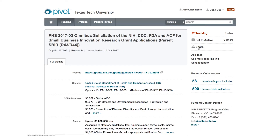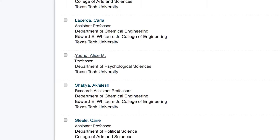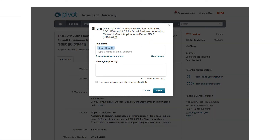The easiest way to share an opportunity with colleagues is to use the share feature. You can share with a single person or with multiple potential colleagues. You can use the share button on the right side bar of the opened opportunity and type in the email address yourself. Or you can share from the potential colleagues list by checking the box near a person's name or multiple people's names. A share button will appear at the top of your colleagues list. The email will automatically fill in the send to line of the email.